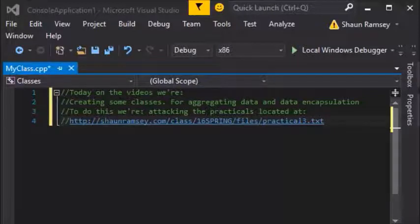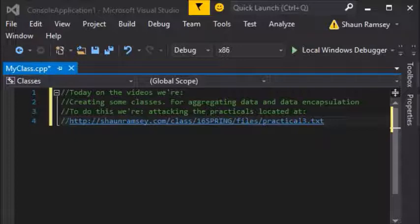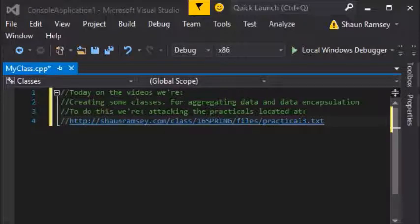Hello everybody! Today what we're going to do is tackle some classes, and in order to do that I'm actually going to use some practical questions that I've written for my class as examples for things that we can do with classes.